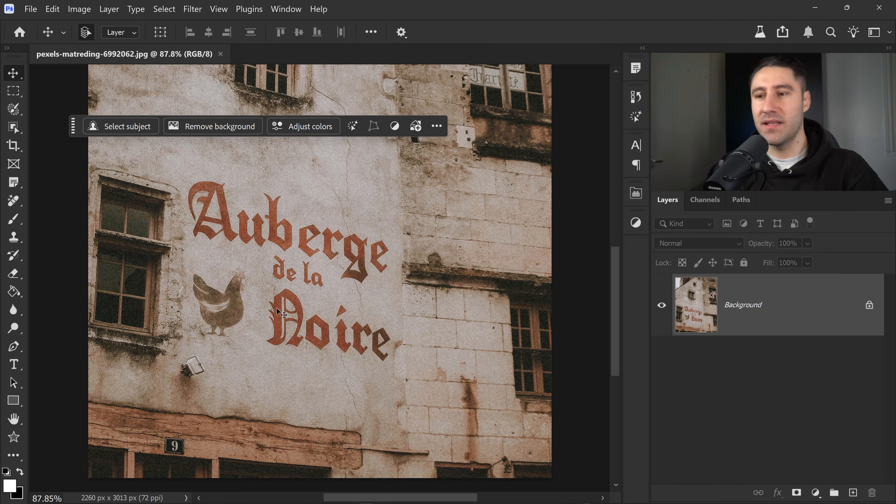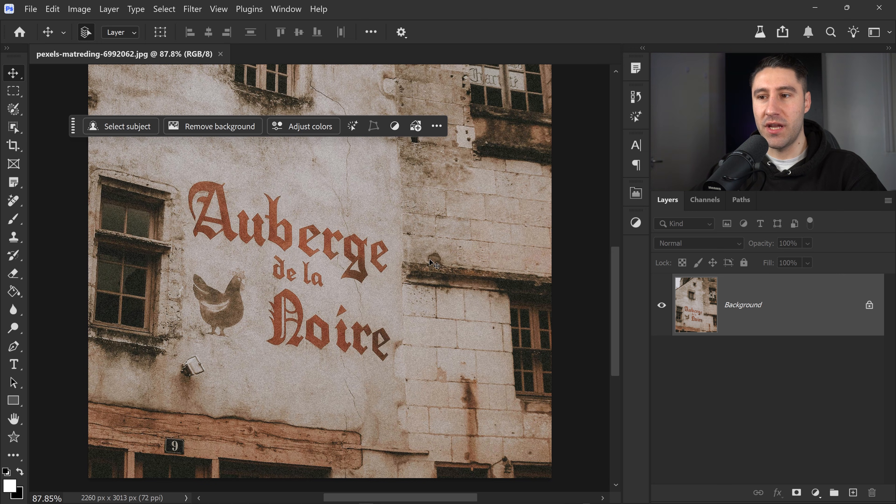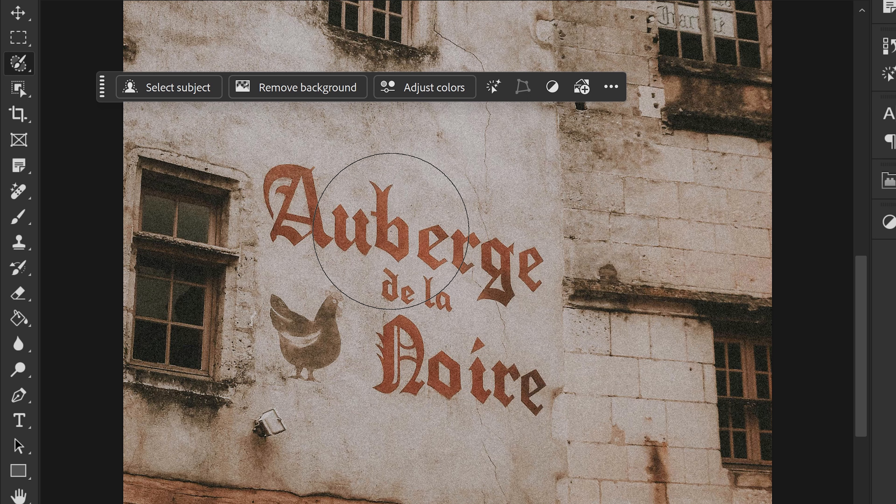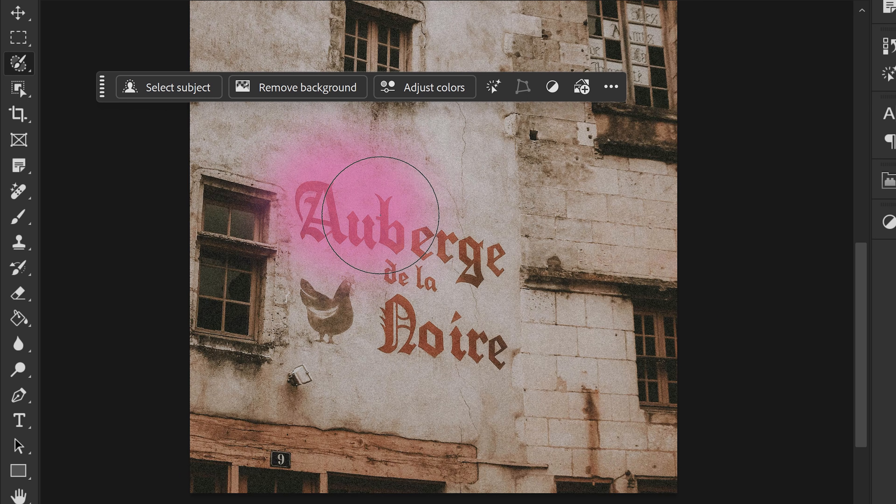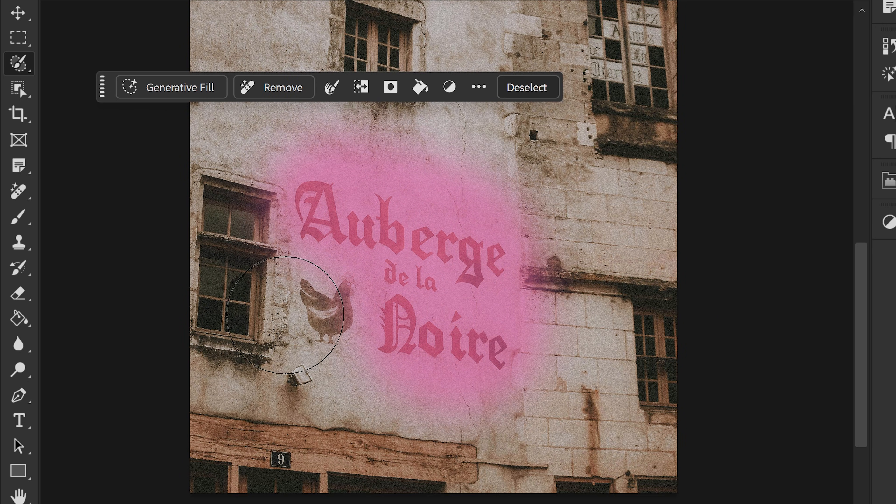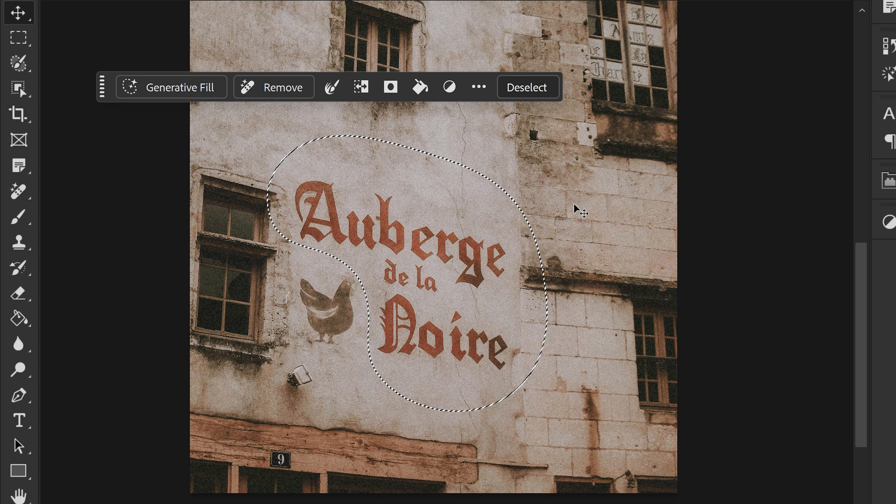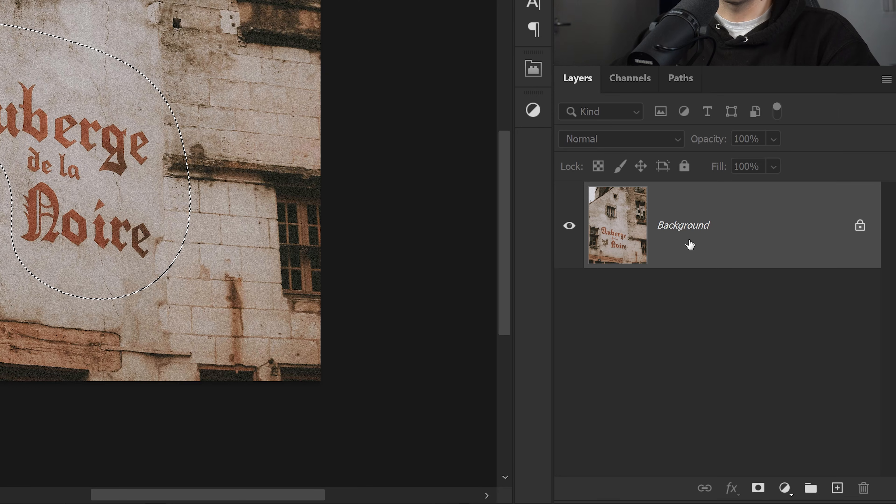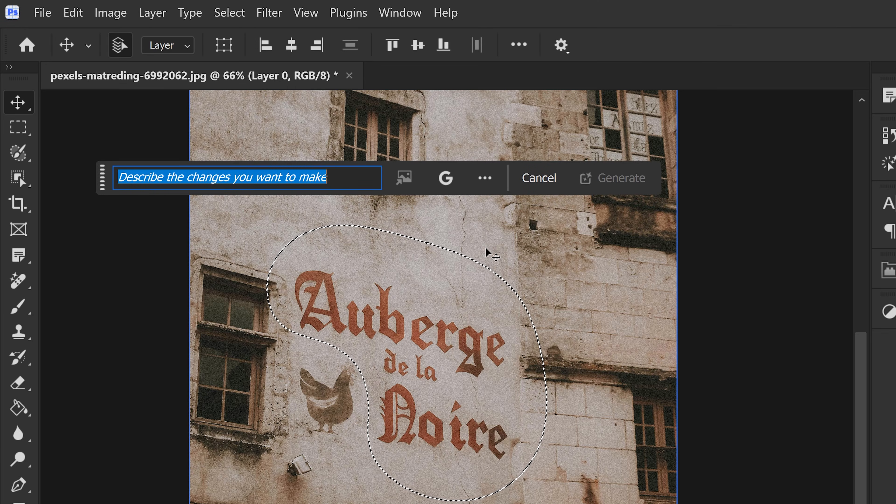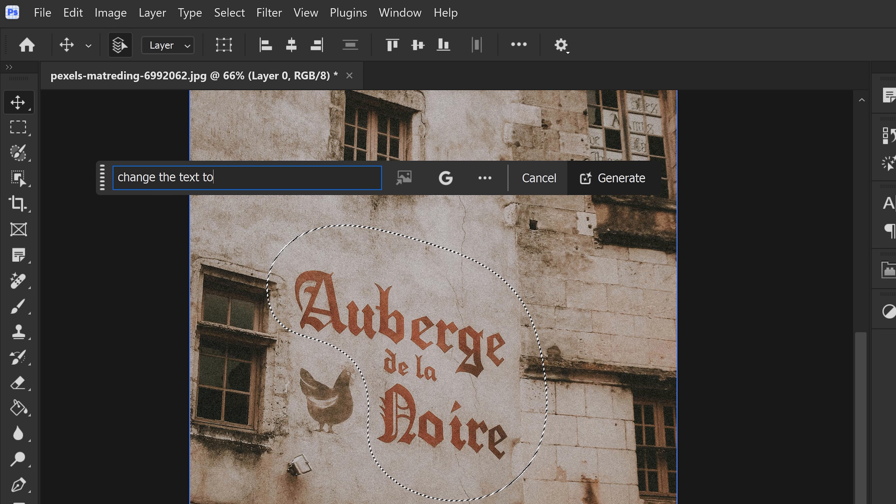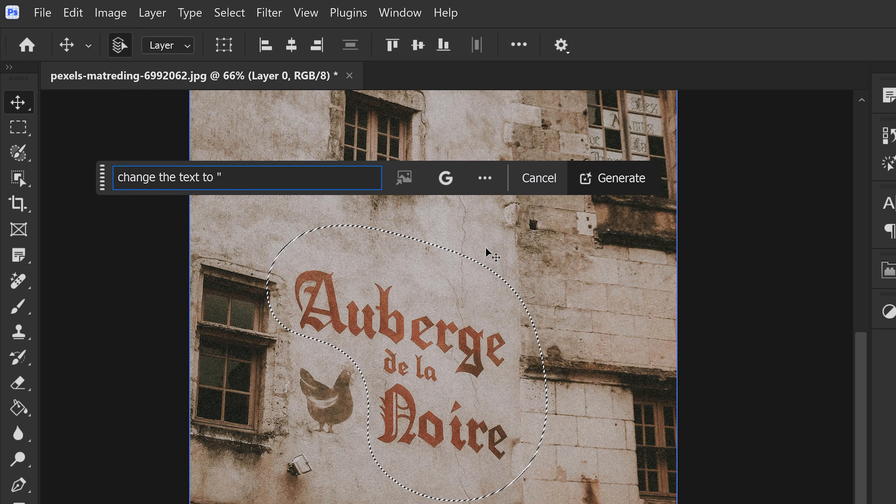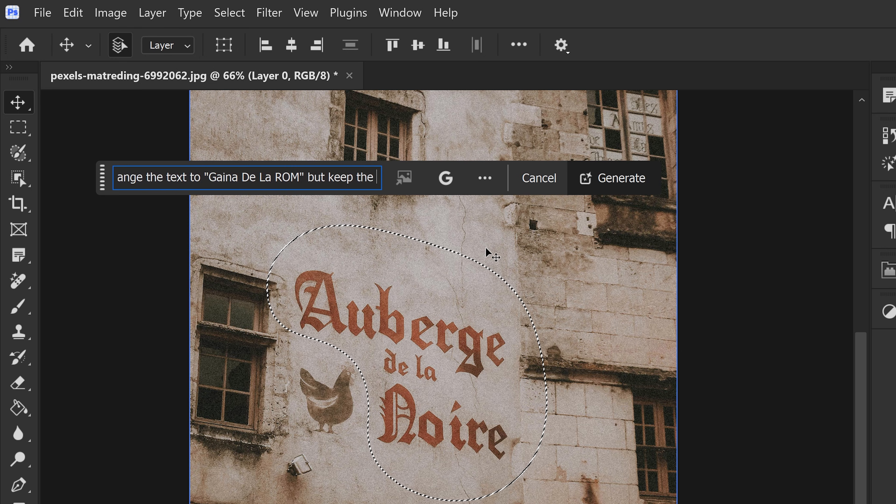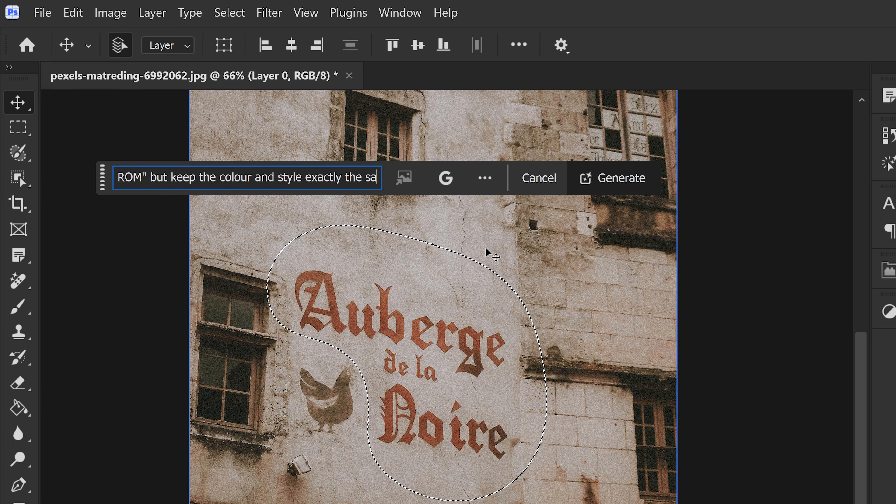and let's say that we really like the style of this text. We just want to change what it says. Get the normal selection tool. We just want to change this area right here. To subtract this bit as well, we don't want this area selected. We just want the text to be selected. And then from here, we're just going to unlock this layer. We're going to go to Generative Fill and we're just going to type in change the text to and then type in what you want it to say. And in this case, we're going to type in Guina de la Rom. But keep the color and style exactly the same. Only change the text.